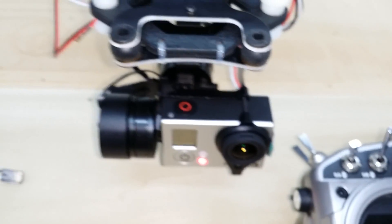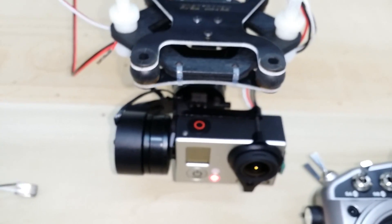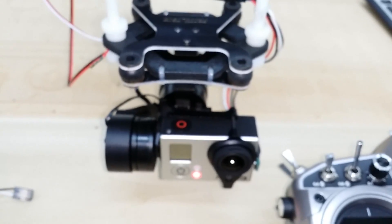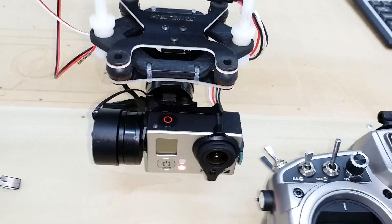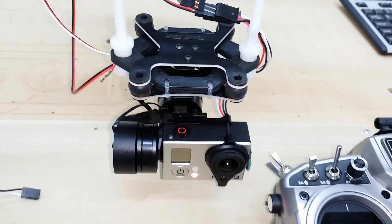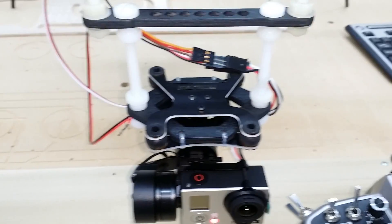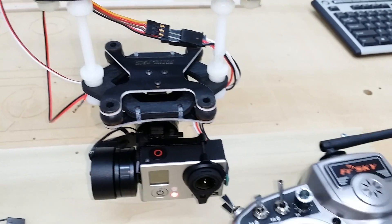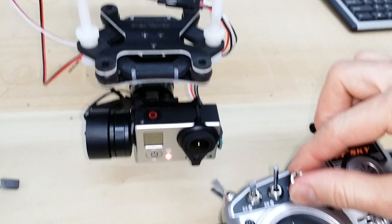All right, so you can see I've got a Fayou G3 two-axis brushless gimbal. This has controls for pitch and roll that you can operate from the transmitter.